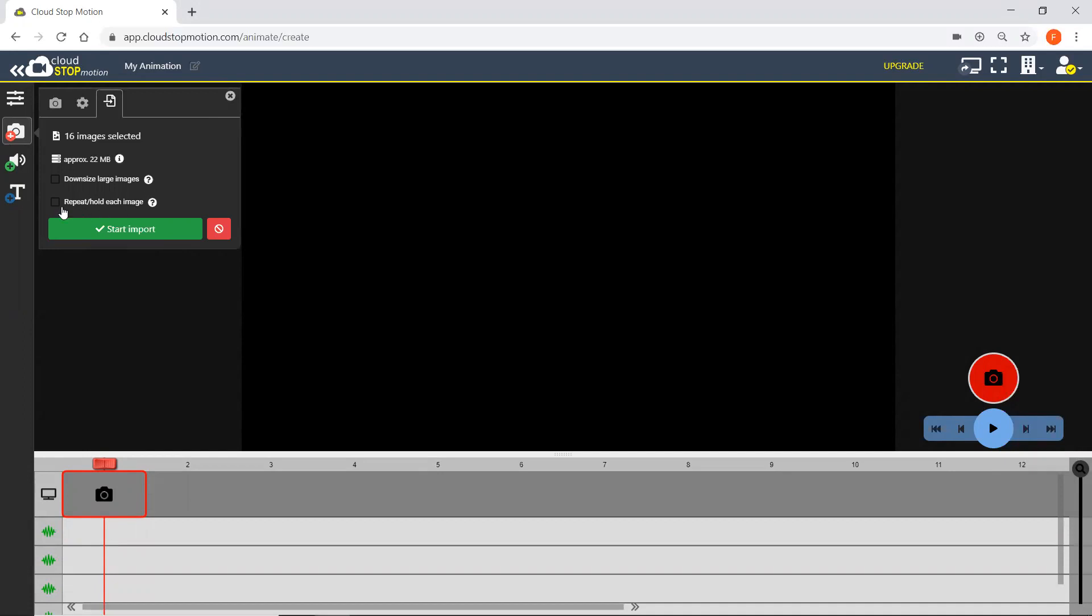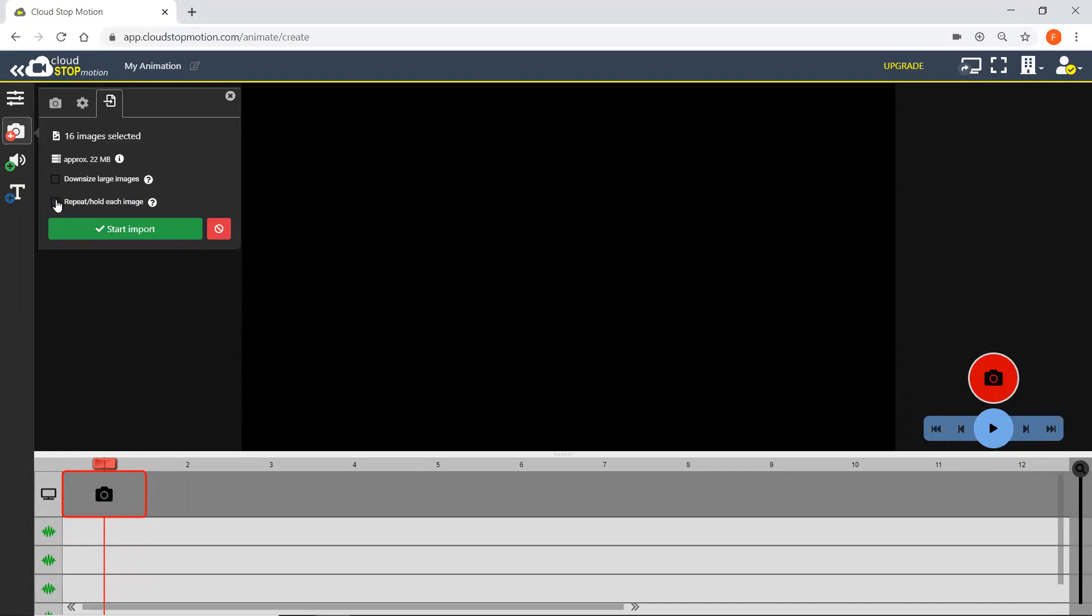I can also choose to repeat or hold each image. And so this would just put two of the same picture on my timeline for every picture that I'm importing, and I can change this as well. It's not what I want to do for this video, so I'll deselect.